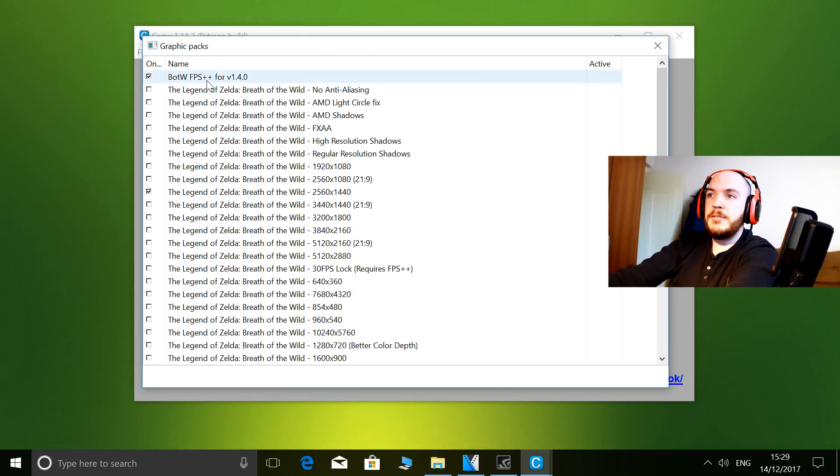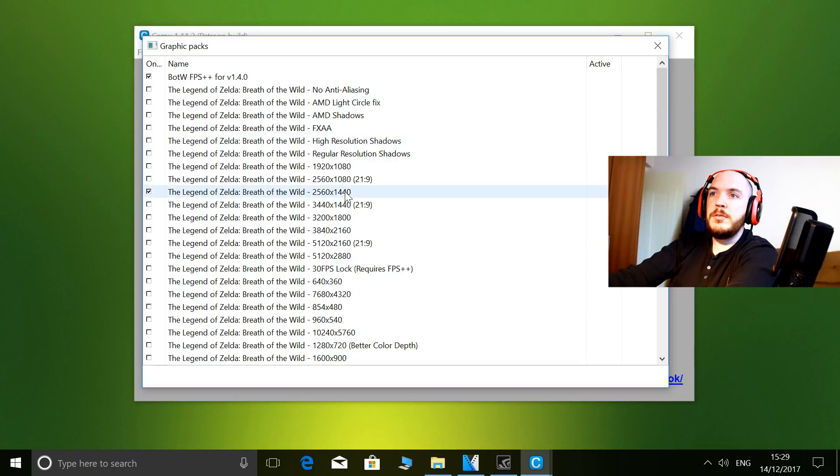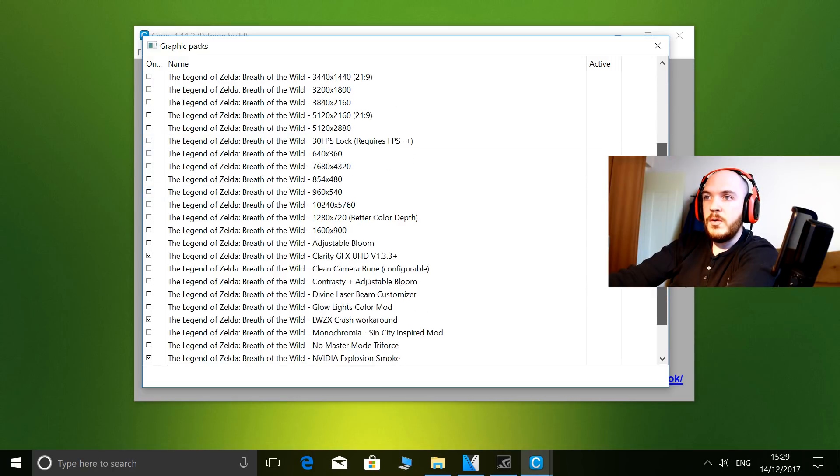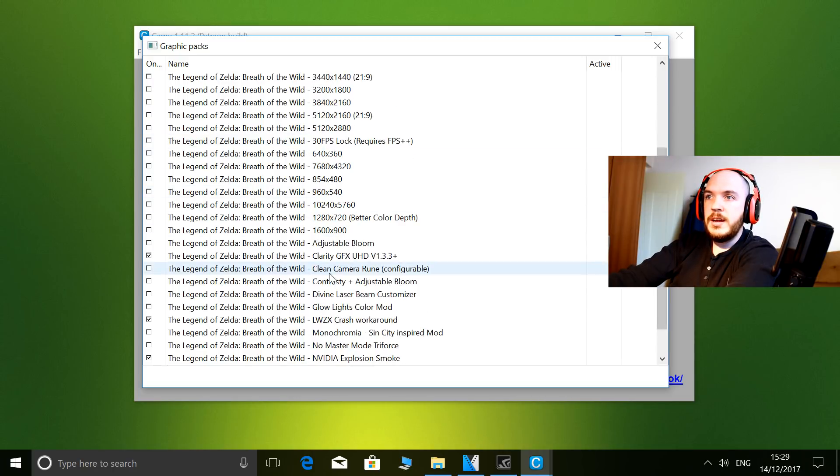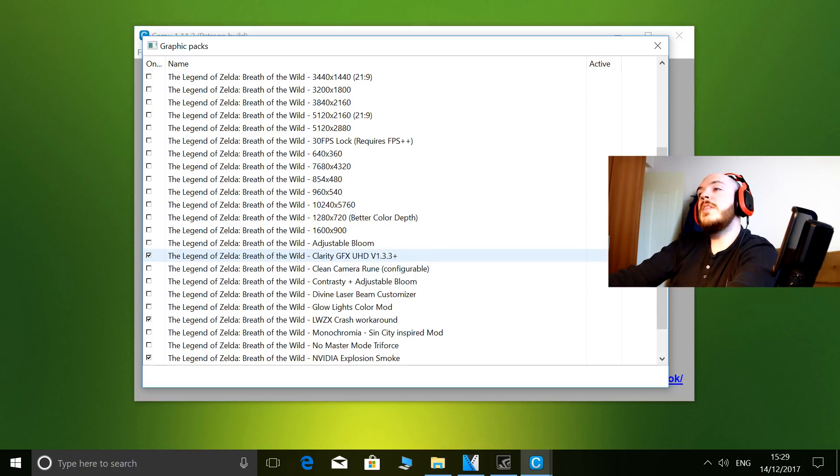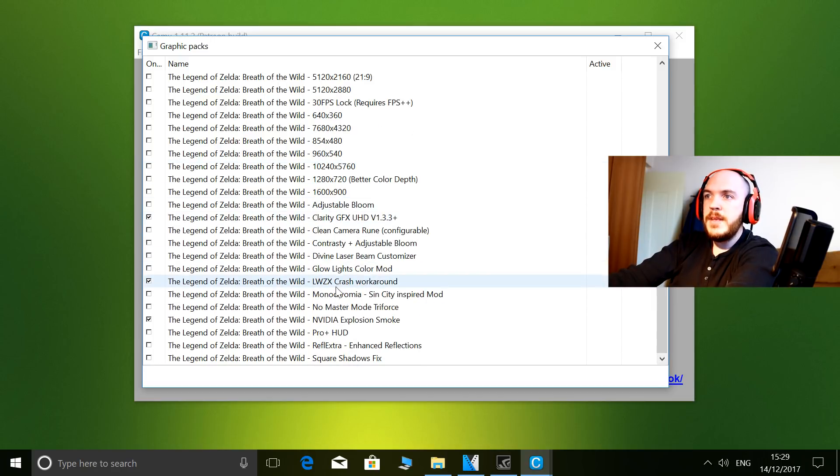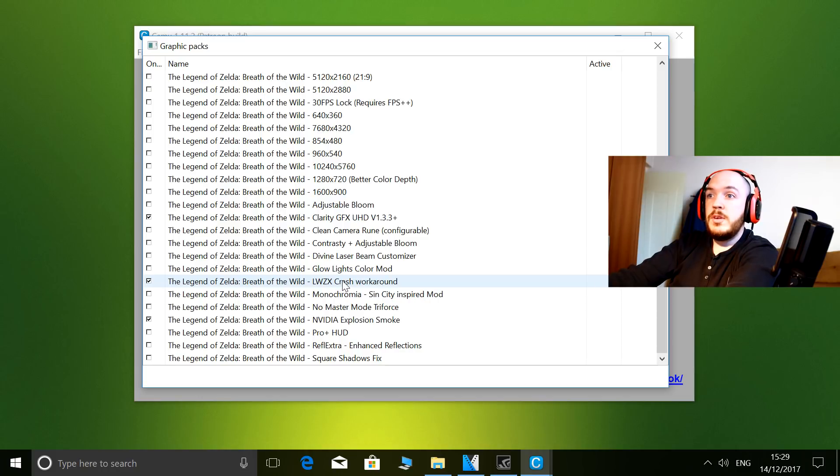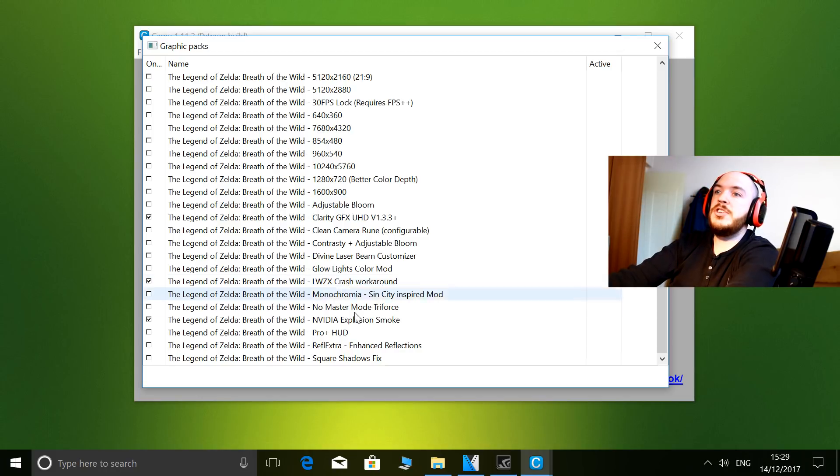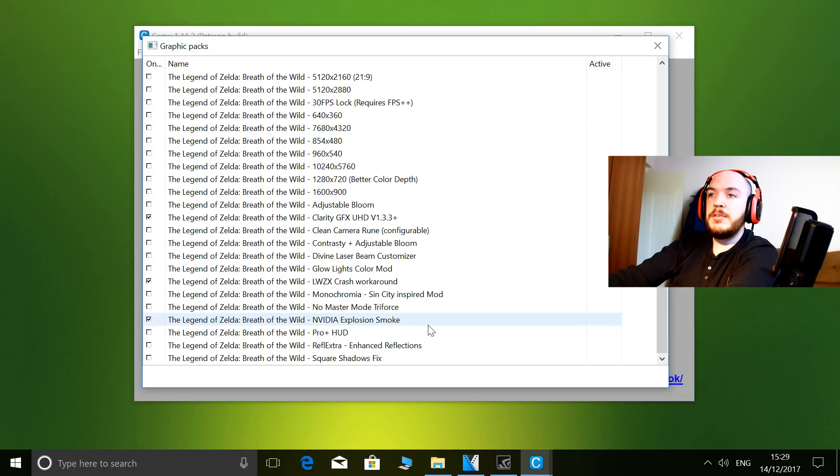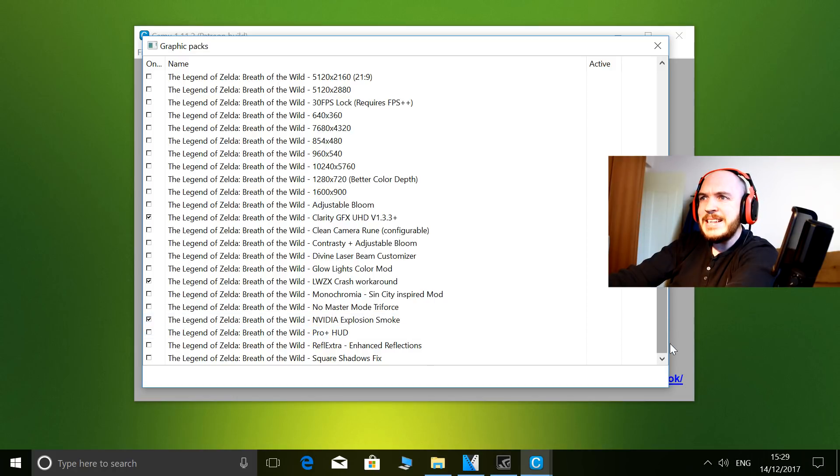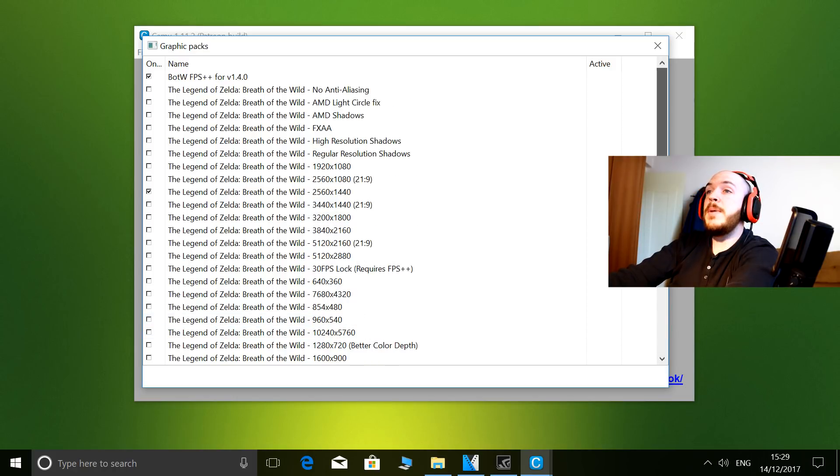So, of course, FPS++. I also use 1440 resolution along with Clarity - I use the Complaining Gamer preset that is in the options there. The LWZS/LWZX crash, along with NVIDIA Explosion Smoke. And yeah, that's about all I use.